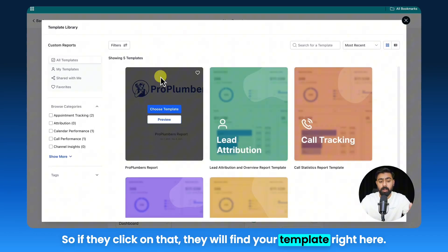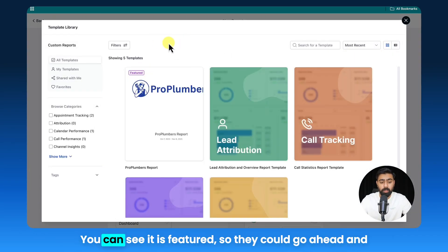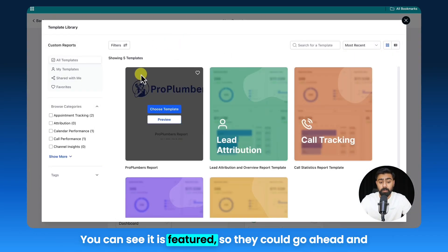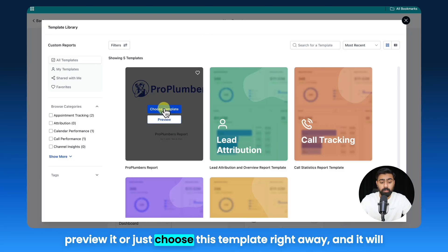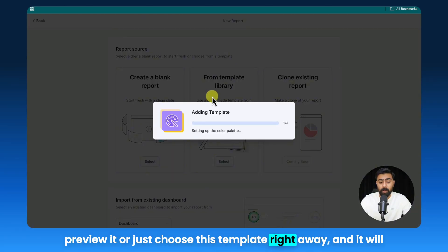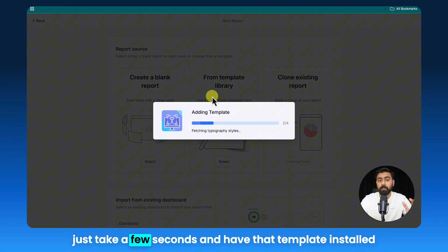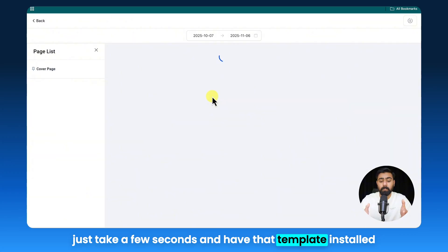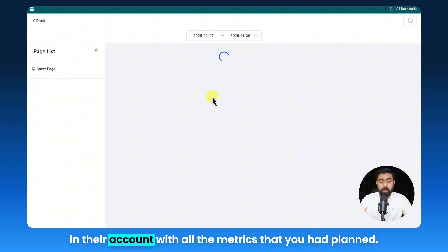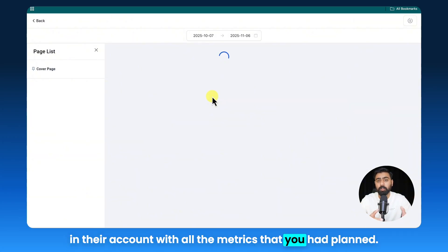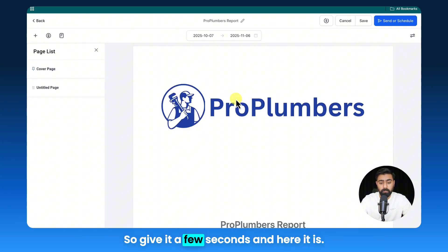So if they click on that, they will find your template right here. You can see it is featured, so they could go ahead and preview it or just choose this template right away. And it will just take a few seconds and have that template installed in their account with all the metrics that you had planned.